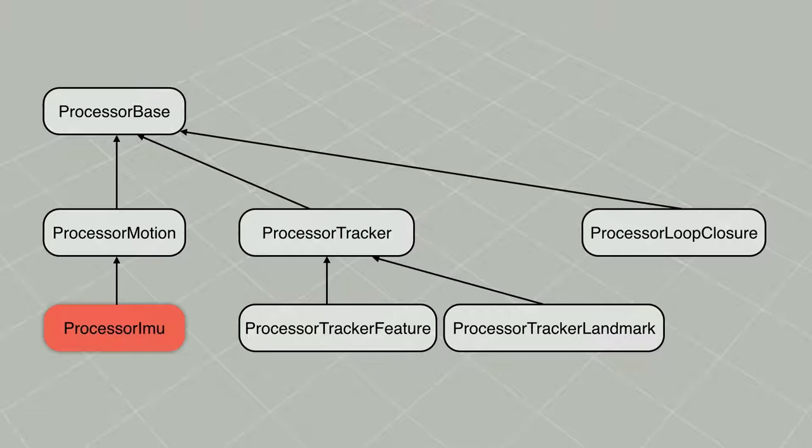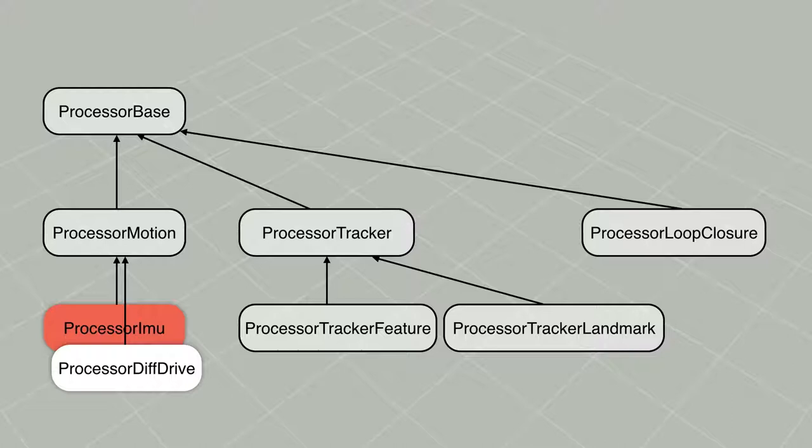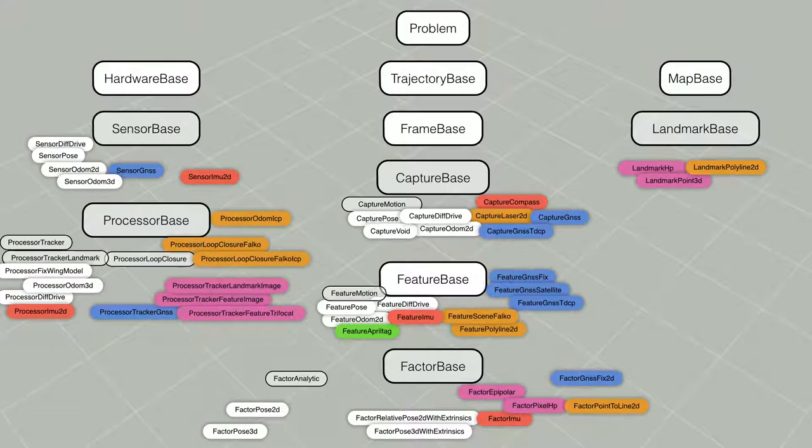For instance, the processor IMU inherits from processor motion and implements an IMU pre-integration with bias calibration. Using the same abstract algorithm, the processor diff drive integrates 2D motion with calibration of the differential drive model, and processor force torque pre-integrates forces and torques into 3D motion.